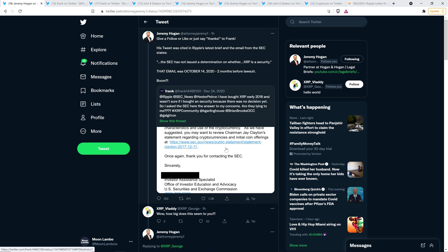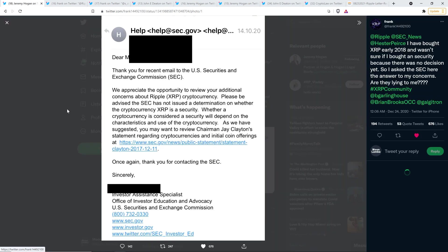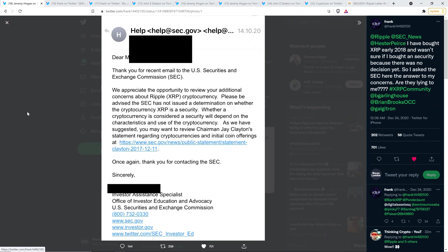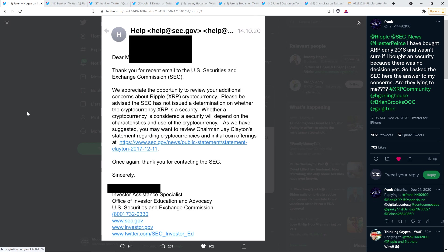And here's the screen grab. I'll just pull up here full screen. And so this is the email that Frank received from the SEC on October 14th, 2020. And folks, it does not get more clear than this. Thank you for recent email. That seems like a broken sentence. Thank you for recent email to the U.S. Securities and Exchange Commission.